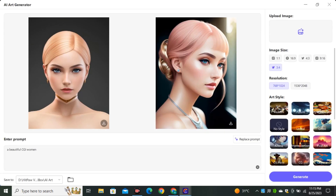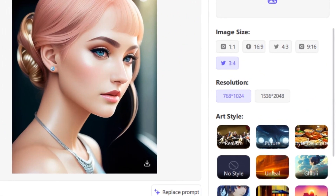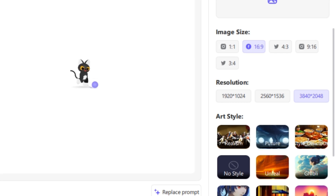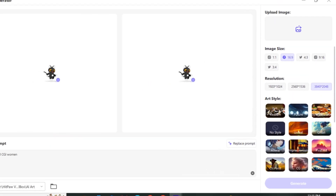Even at low resolution the quality is good. We have two different options to select the image resolution, and if you change the aspect ratio you get different resolution options. With a square image there are two options, but if I select 16:9 you can see there are three different resolution options. I'm going to select the maximum resolution and see how good it is.